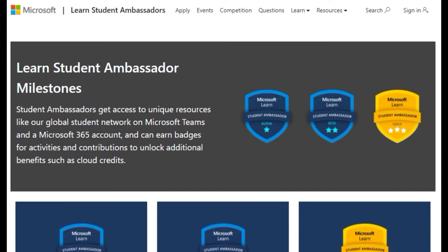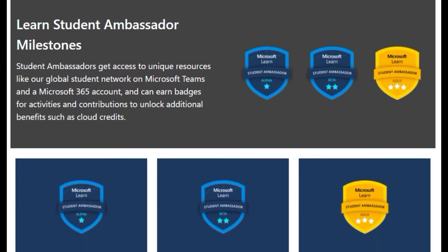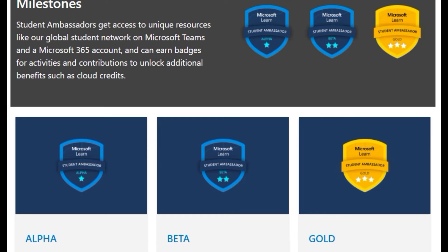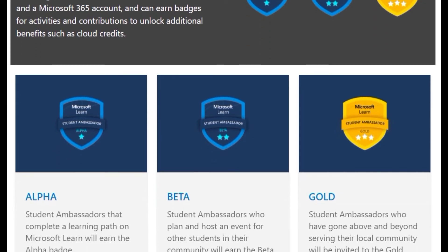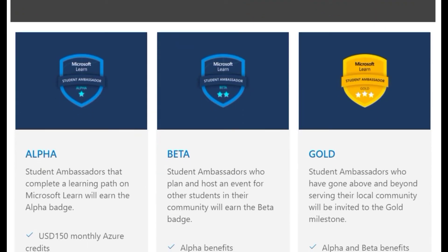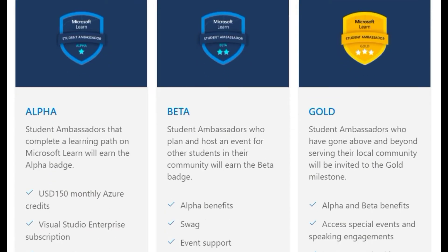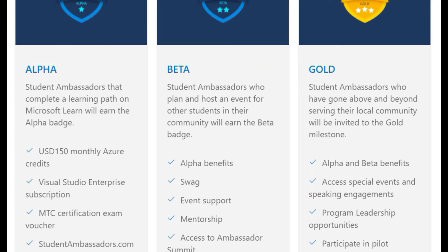There are three badges: Alpha, Beta, and Gold. Student Ambassadors who complete a learning path on Microsoft Learn will earn the Alpha Badge and 150 USD monthly Azure credits.